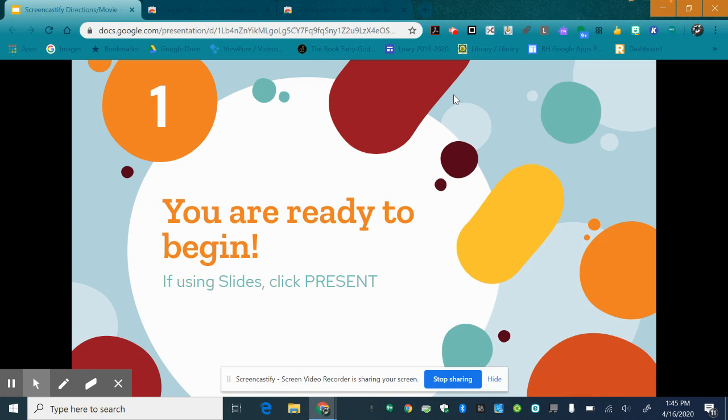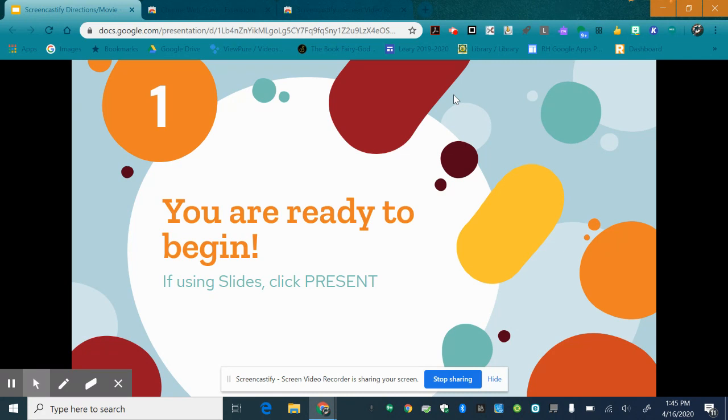If you're using slides you may want to click present so it's a large screen such as this but remember you don't have to. You can record anything from a website to whatever's on your screen in classroom whatever you're recording but if you're recording in slides you may want to hit present so it's much larger.